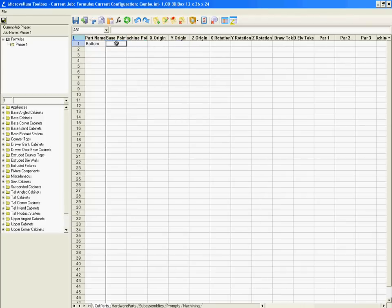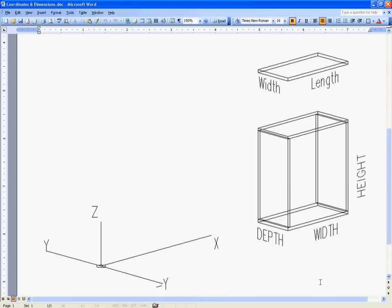Now before we pick a base point, we want to think about how we're going to rotate it first of all. Since this is the base, we really don't have to rotate it in any way. If we did, we want to consider the kind of rotation that we're going to do before choosing one of the eight base points.